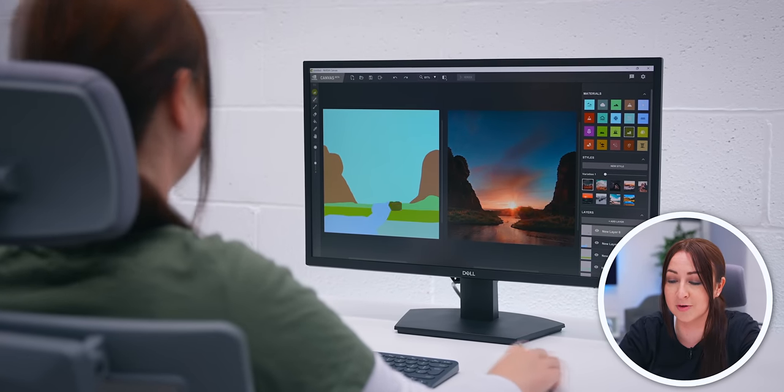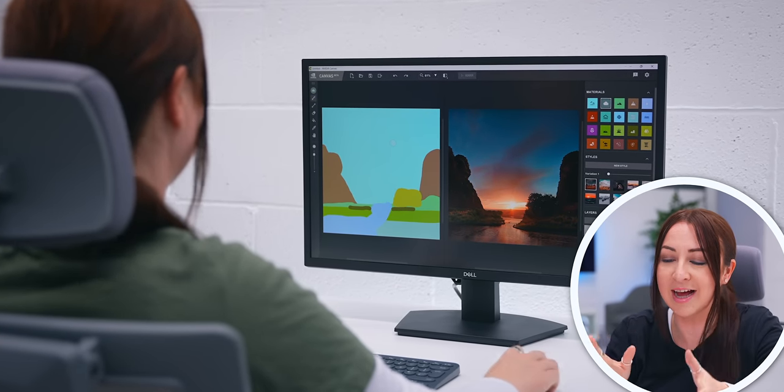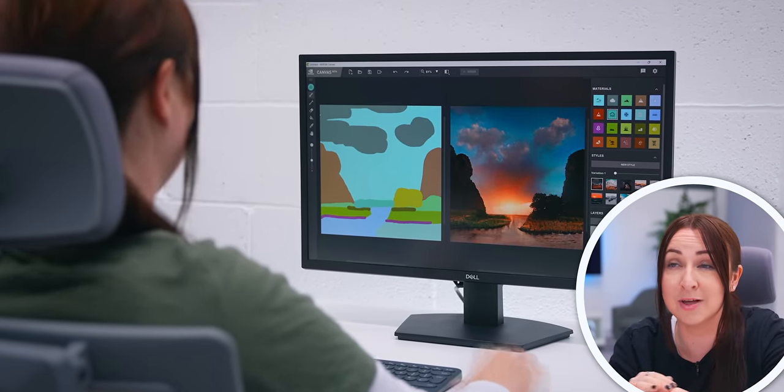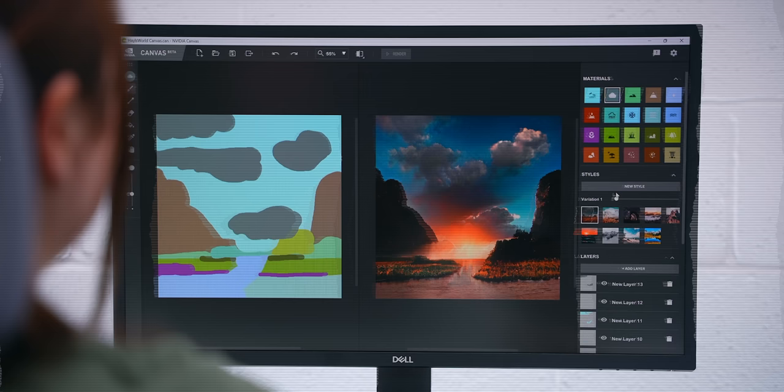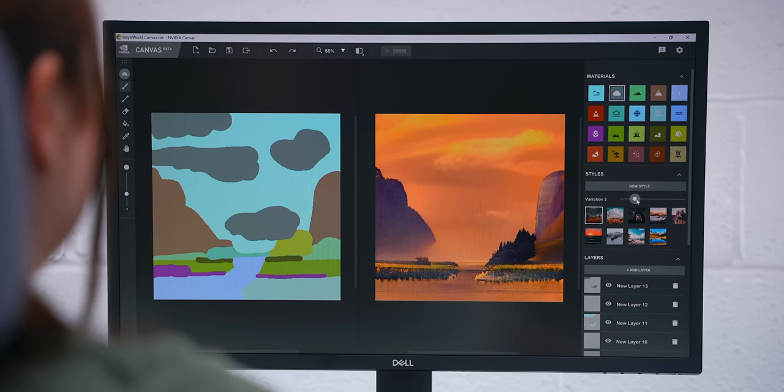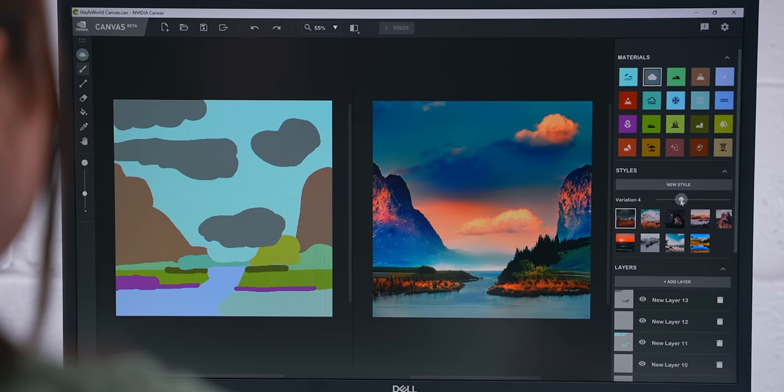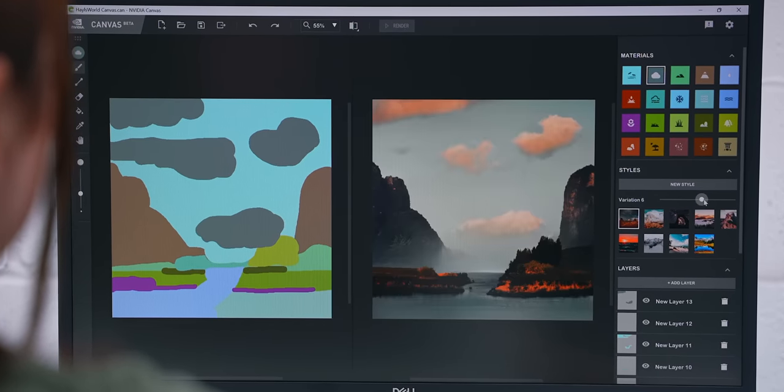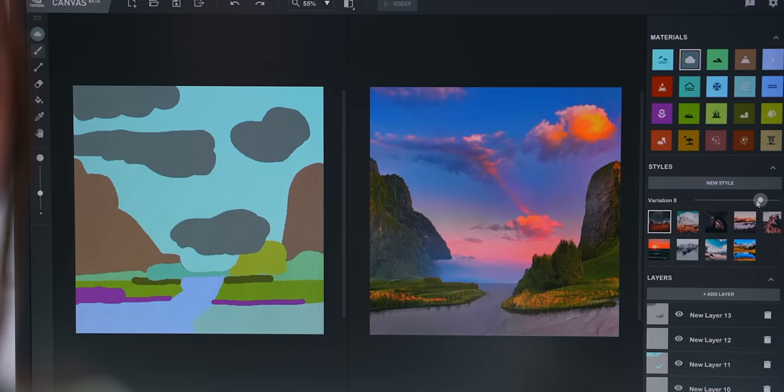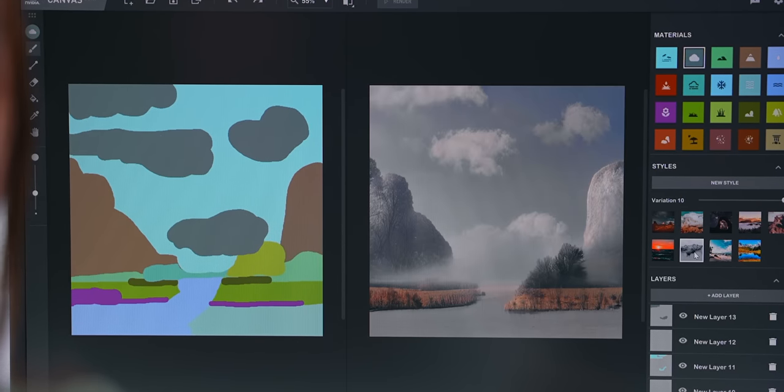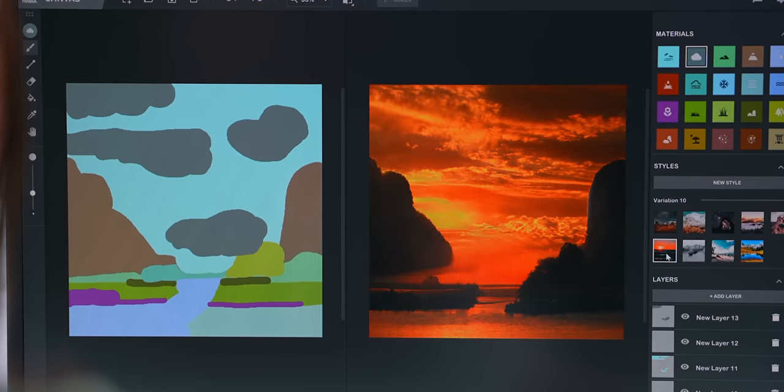Once you're done painting and happy with your design, right over here you can actually change it to a completely different photo style while keeping your main design and some of them look even more amazing.